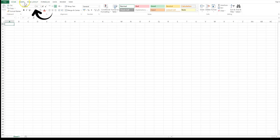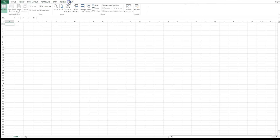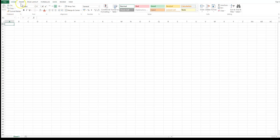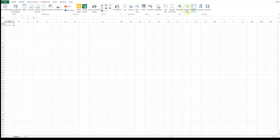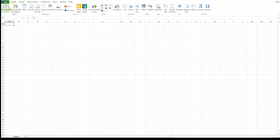On top here you have various tabs: Home, Insert, Page Layout, Formulas, Data, Review, and View. In each tab you have various ribbons — so in your Data tab you have various ribbons, in your Home tab you have various ribbons, and in the Insert tab you have various ribbons. In each tab, ribbons are grouped together into something called groups.